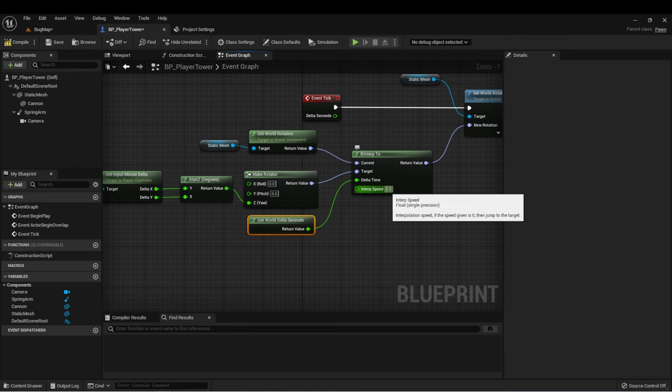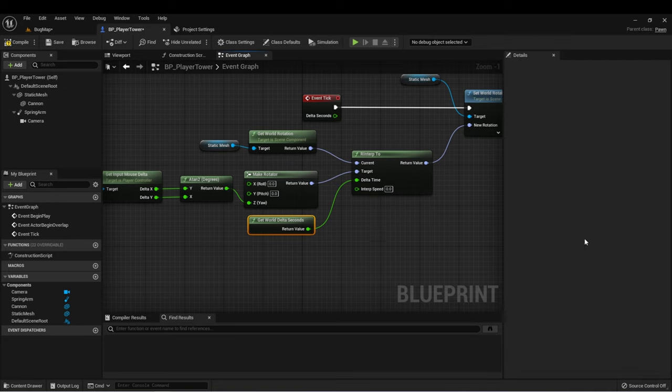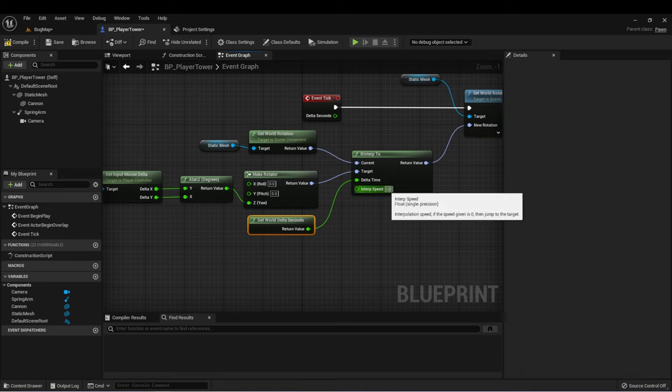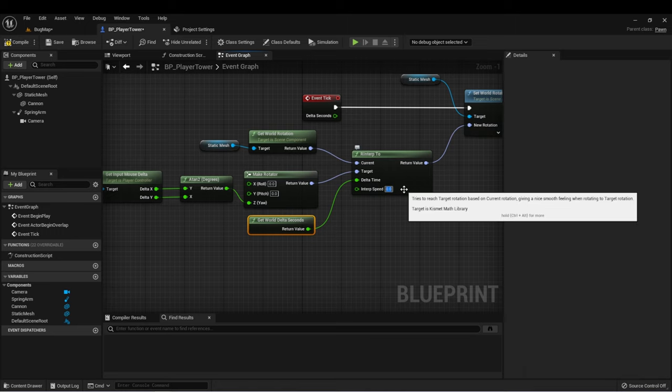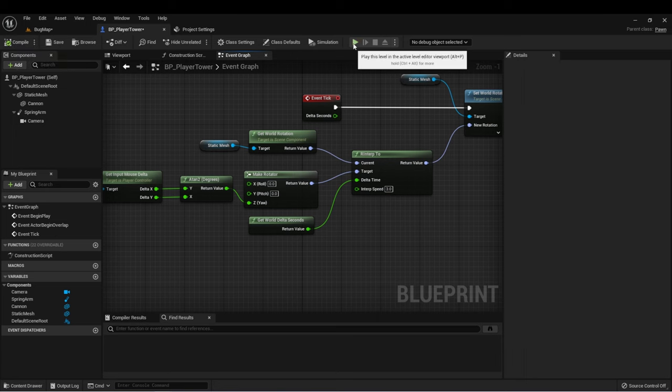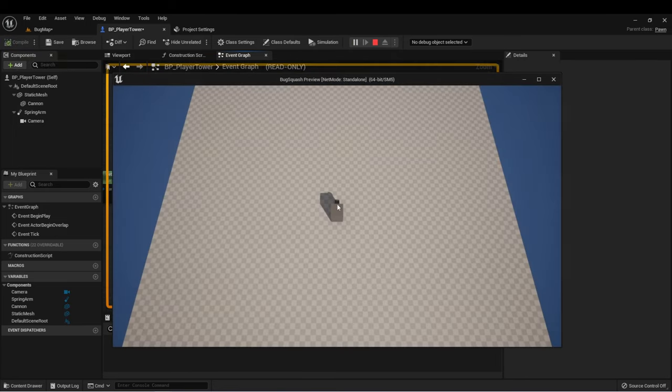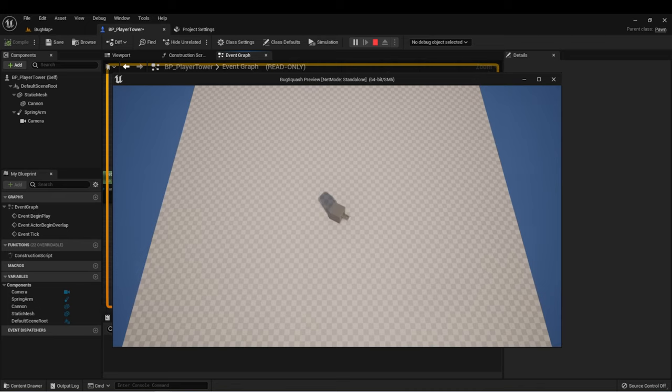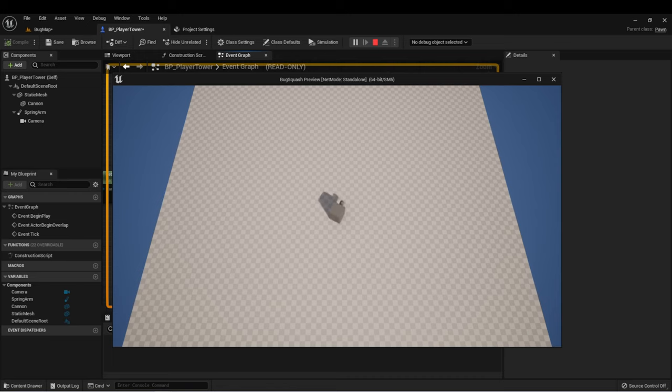For the interpolation speed, if we hover over this, we can see that it says if the speed given is zero, then it jumps to the target. We want it to move a little bit slowly as it's rotating, but not so slowly as it feels sluggish to the player. Let's start by just assigning a value of three and see where that gets us. Let's compile and press play. And now as we move our mouse, we can see it's much more fluid. It feels a lot better.